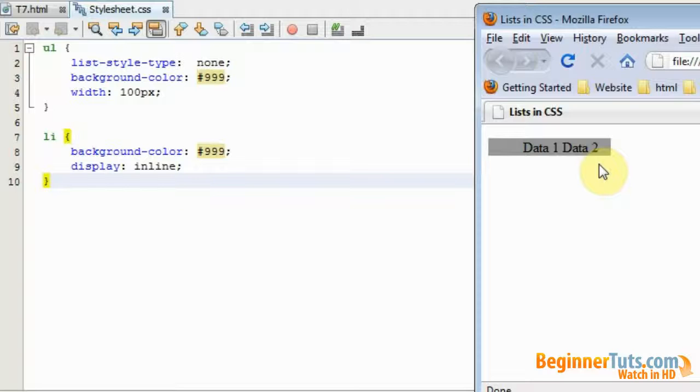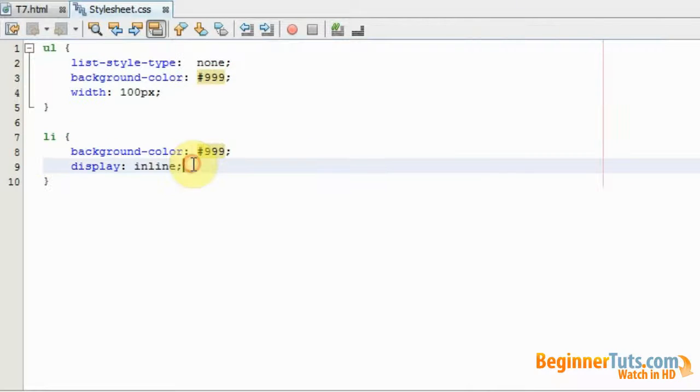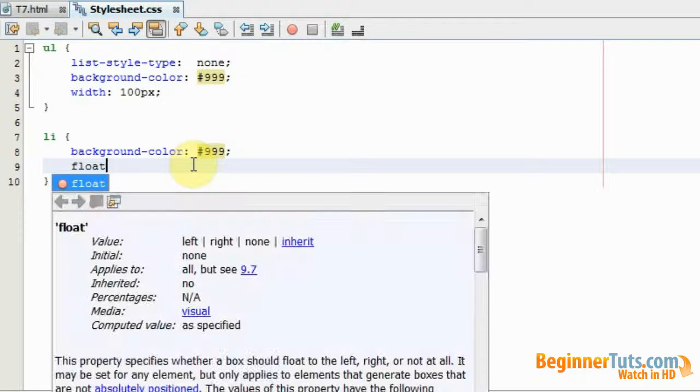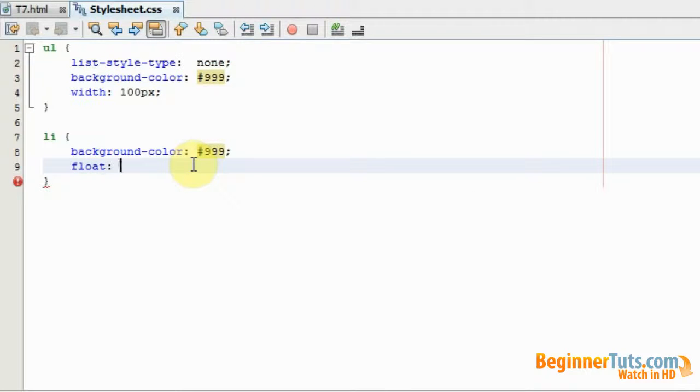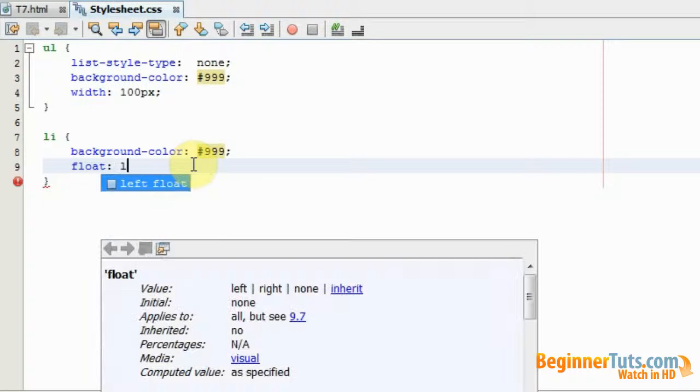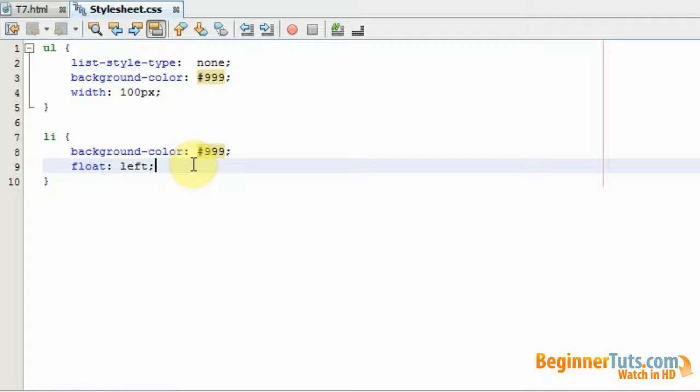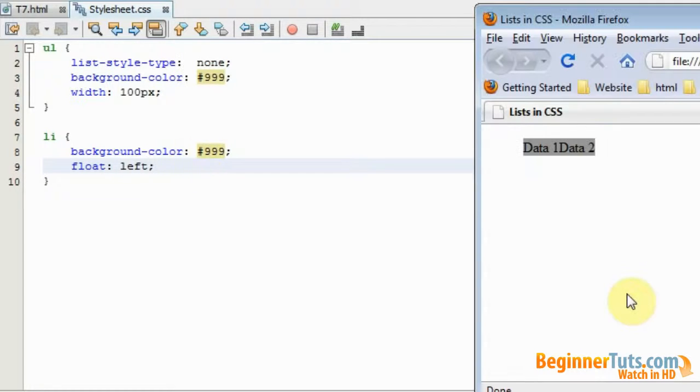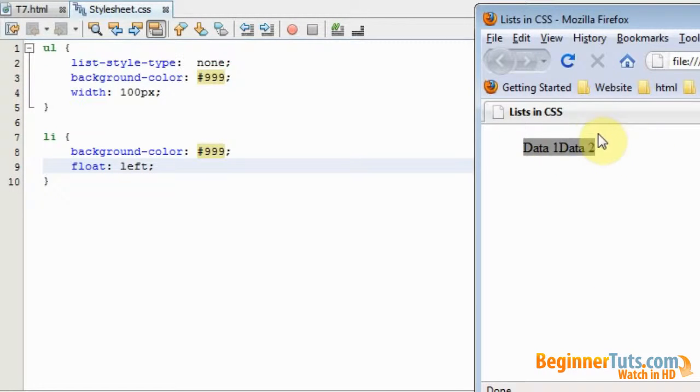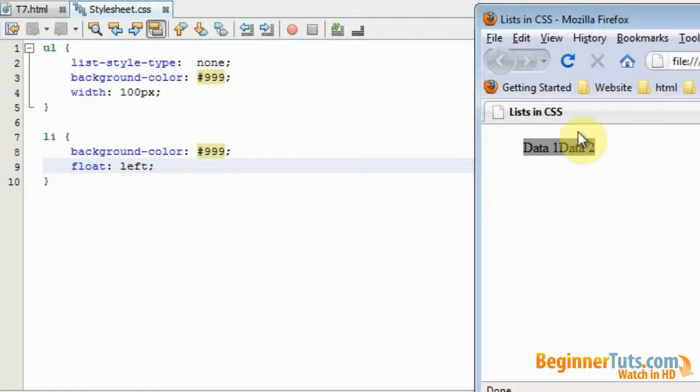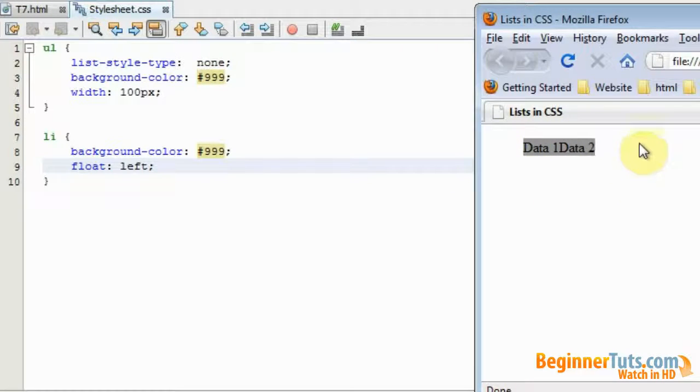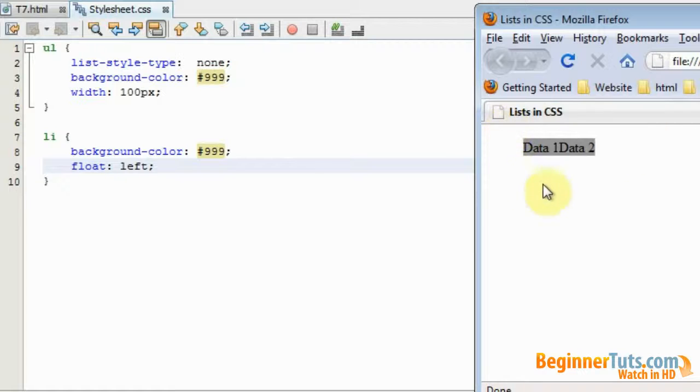Another way of doing this is to use the property float. Like this, and want it to float left. And as you can see they are still placed next to each other. But the list width has been reduced a little bit. That's because when using float we eliminate the styling of the unordered list.